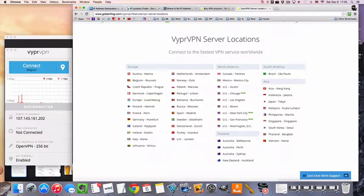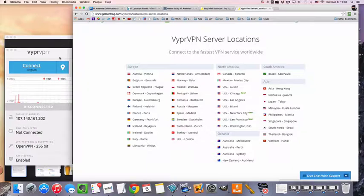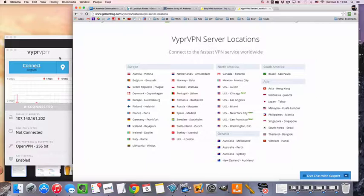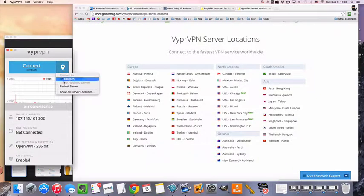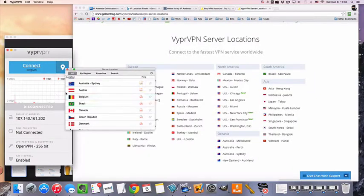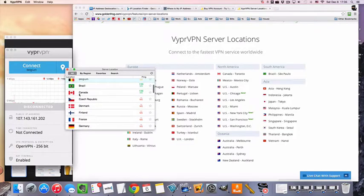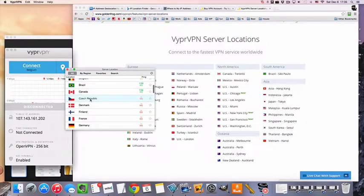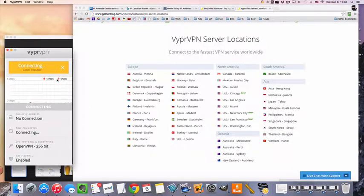But yeah, they do have Czech VPN servers and it's easy to connect. Download it, install it, open it up, enter your user credentials, and you're going to be connected. Then all you do is pick the server from the number of servers they have. We're going to connect to the Czech one.